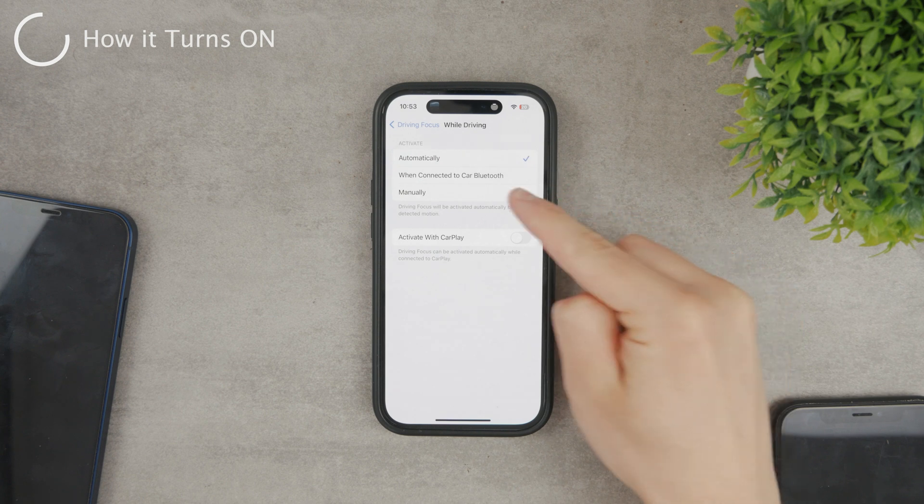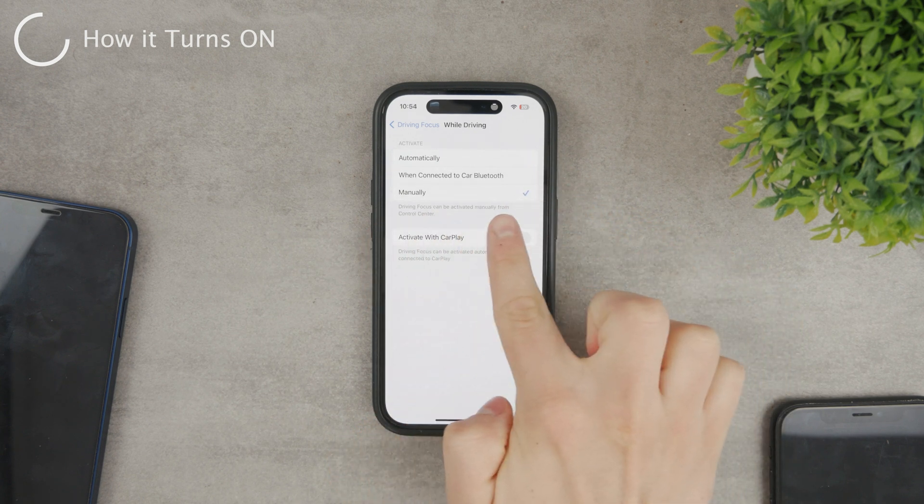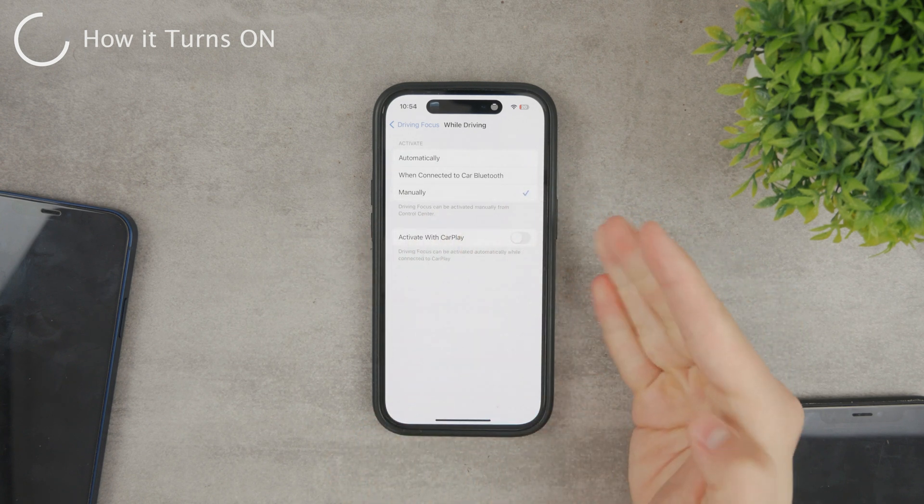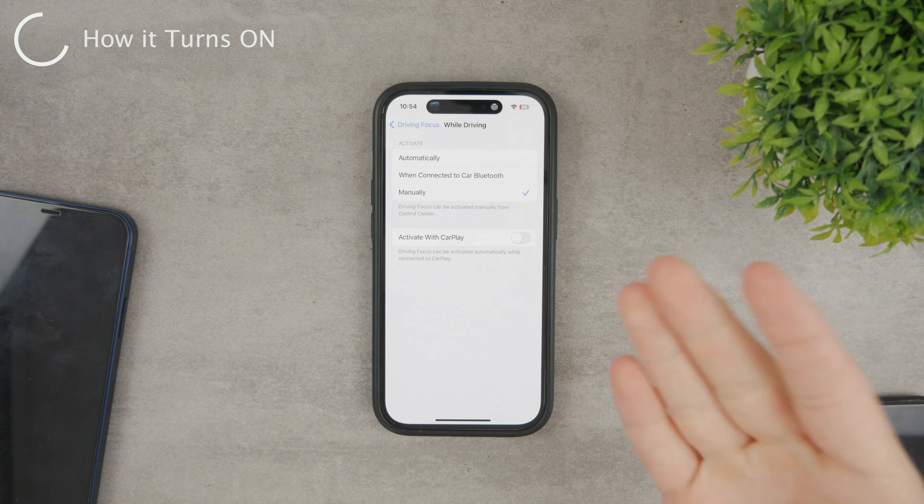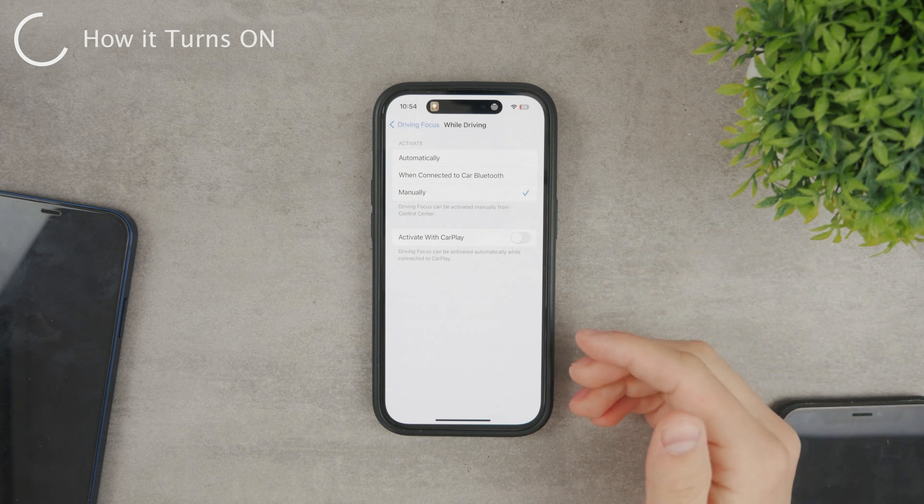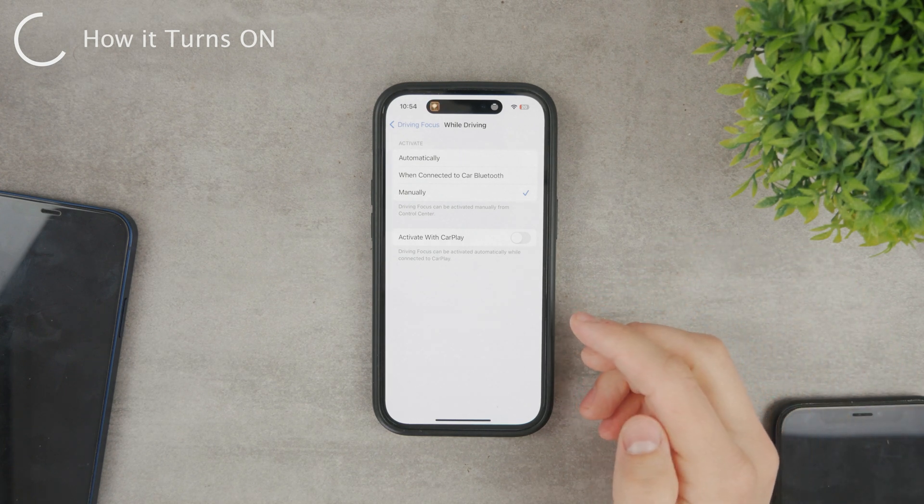Anyways, by default, the focus will be set to be manually turned on, meaning that when you click the button to enable, then it gets turned on. During other times, it doesn't. I'll show you how to turn it on manually in just a sec.